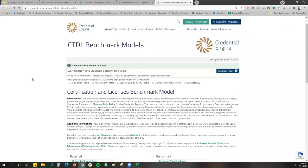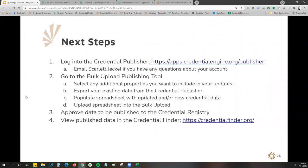These benchmark tools are a great way to have richer data in the registry and go past the minimum required data policy. The next steps: log into the credential publisher to make updates using the same login credentials from your account setup. Go to the bulk upload publishing tool, select any additional properties you want to include using the benchmark model as a guide, export your already-published data, populate your spreadsheet with updates, upload it back into the publisher, and then approve the data. I will go in, review it, publish it, and it'll be made available on credential finder.